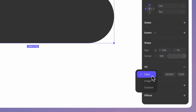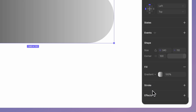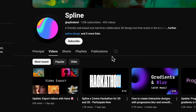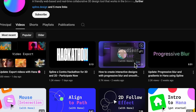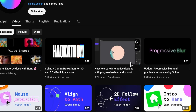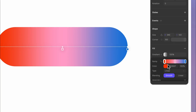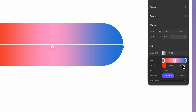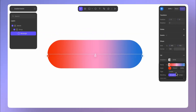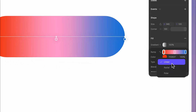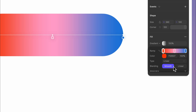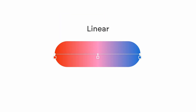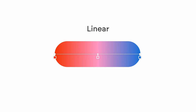Let's replace the color fill with a gradient. We have another tutorial on the channel that goes in depth on how gradients work if you want to check it out. This time we'll use three different colors: orange, pink, and blue. We'll use a linear type and set the blending to smooth. This brings that sunset soft vibe we're looking for.